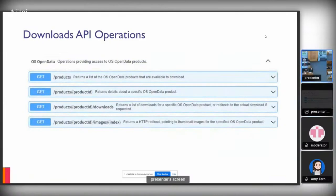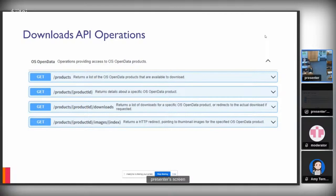This is the Downloads API in terms of accessing open data and the operations that exist there. It's not a very technical thing, it is a very simple and straightforward process. We have a series of operations to look at the products that are available and then to obtain your download links for those products.